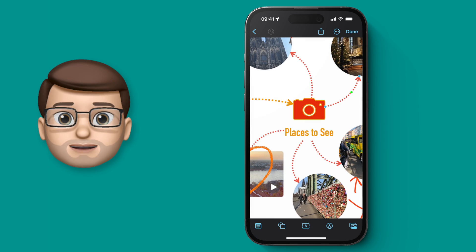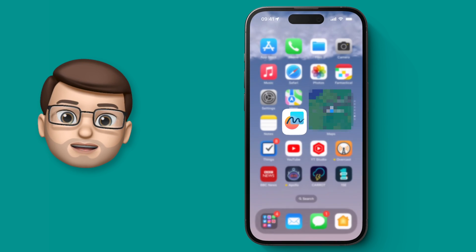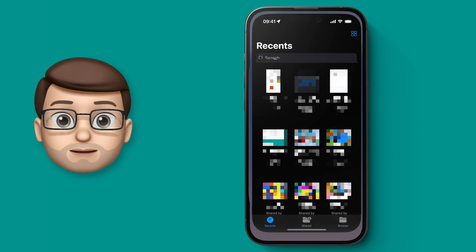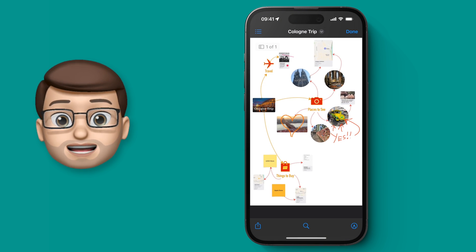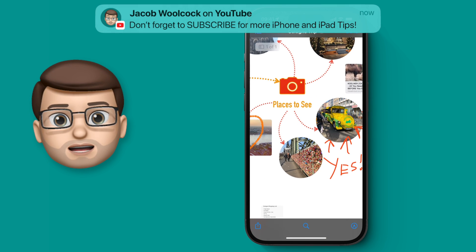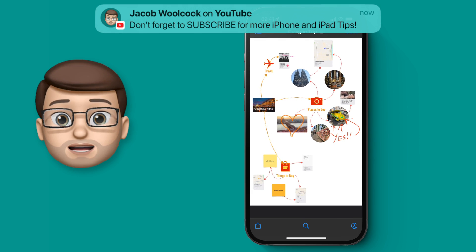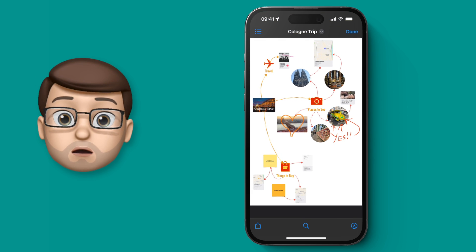Let's jump out of Freeform and into Files and we'll see that document there. You can zoom in to great detail on this PDF, but obviously you can't edit things and change it because it's not a Freeform document anymore.